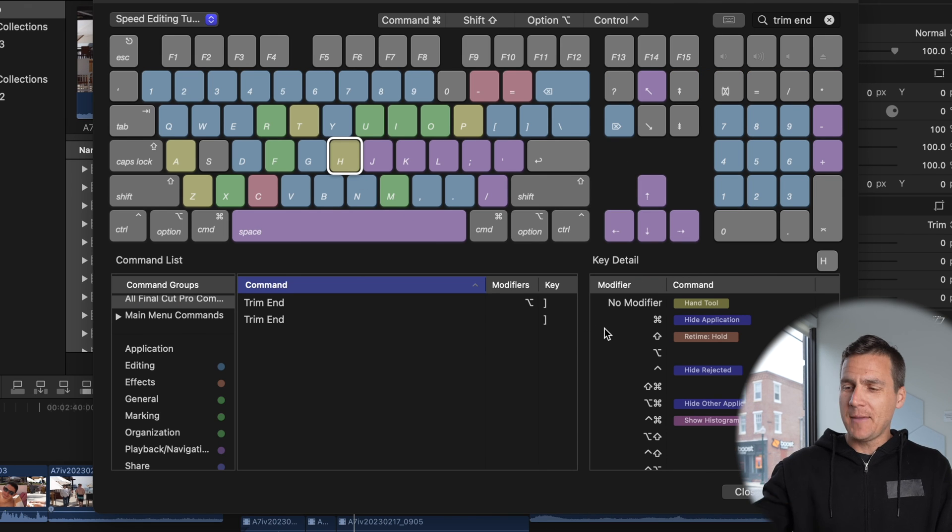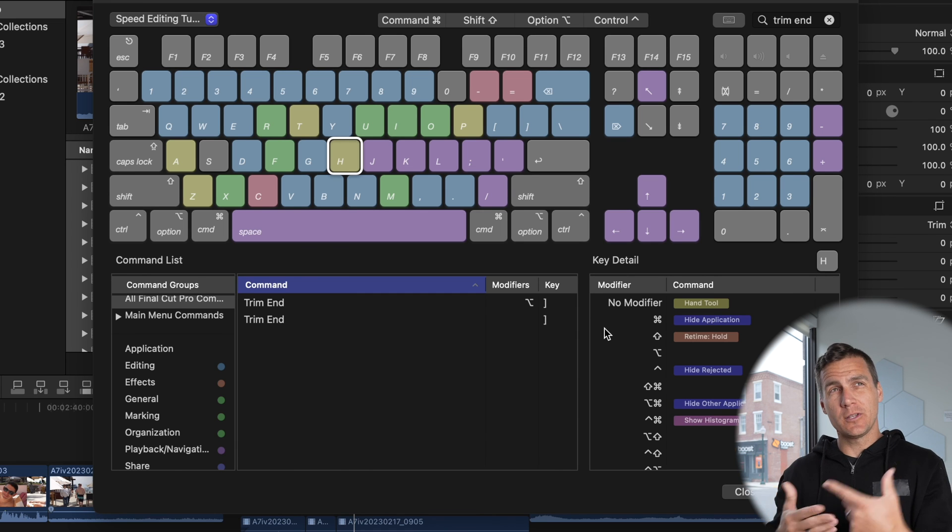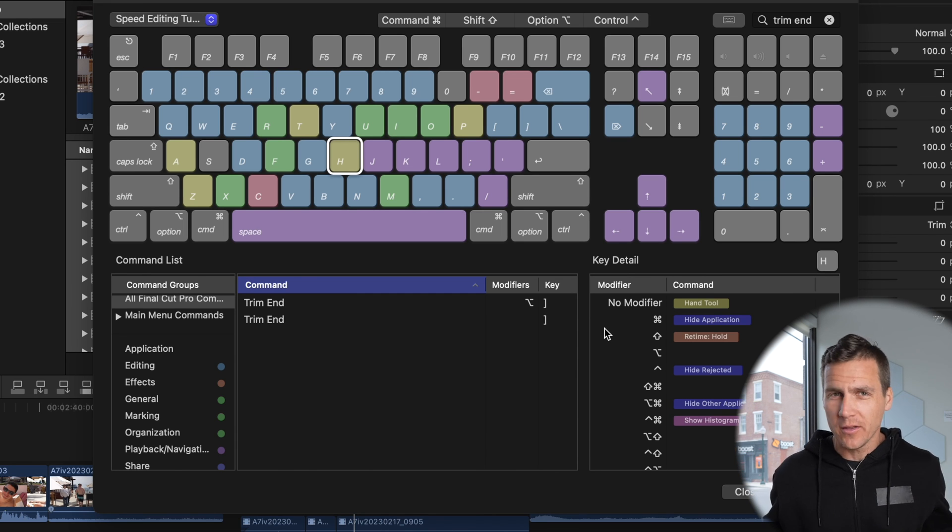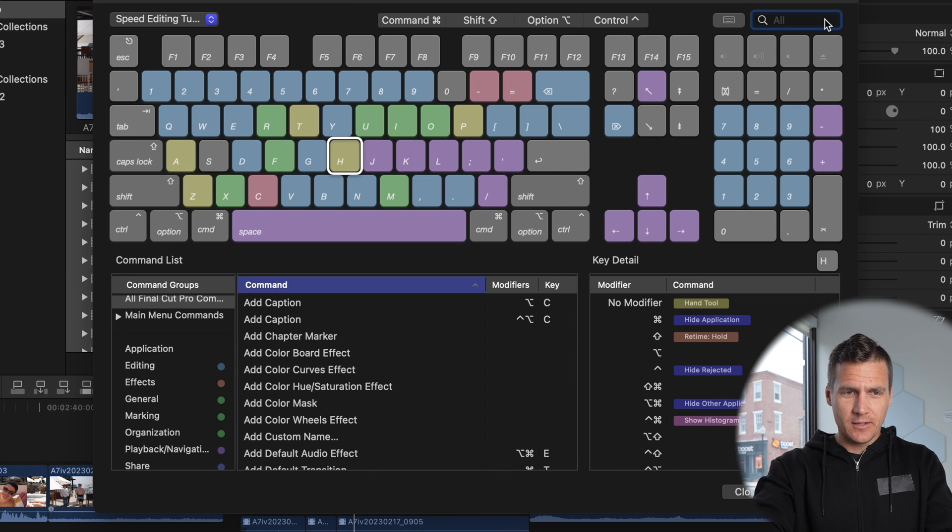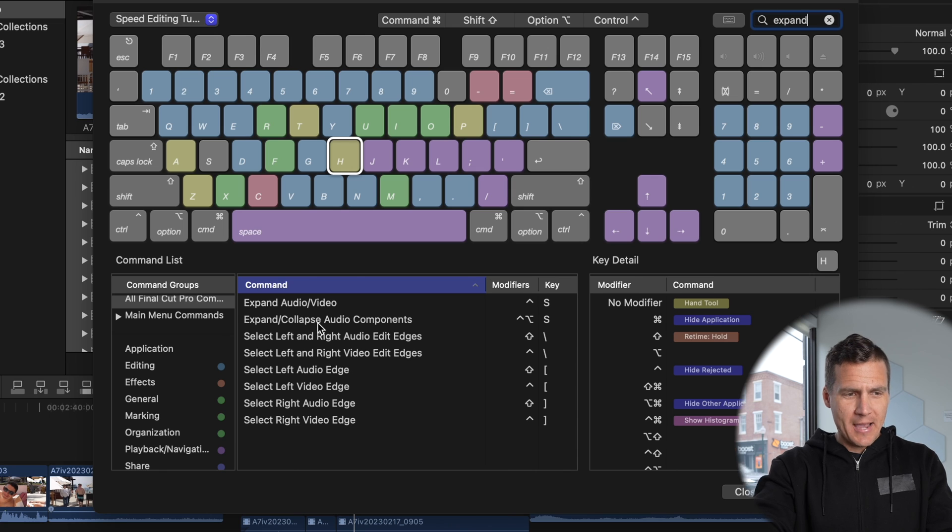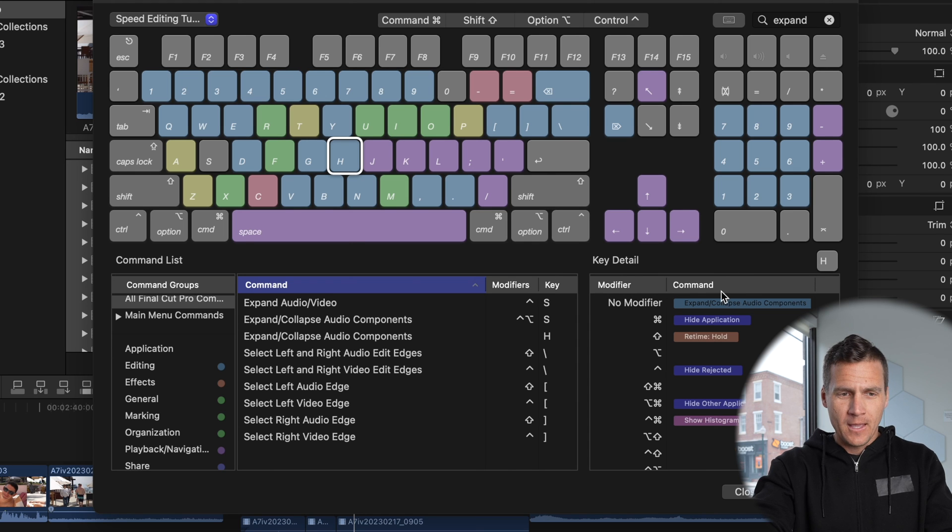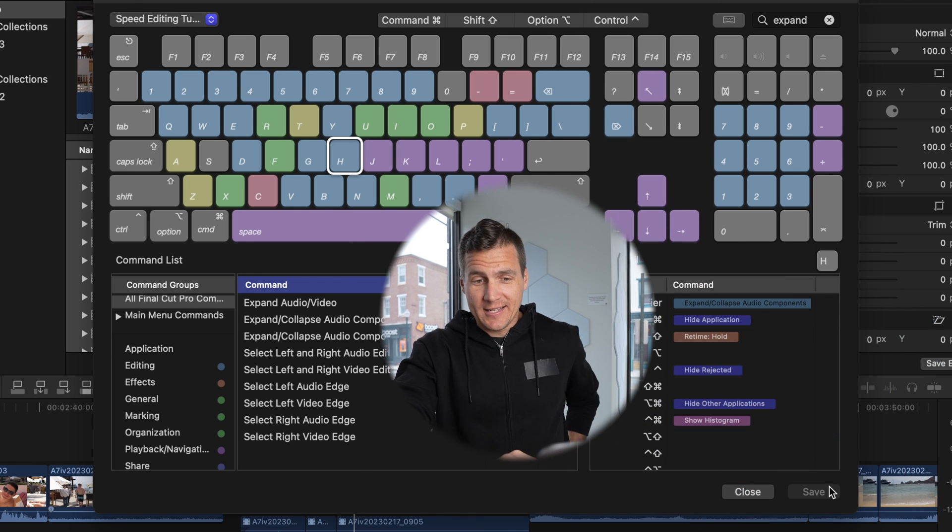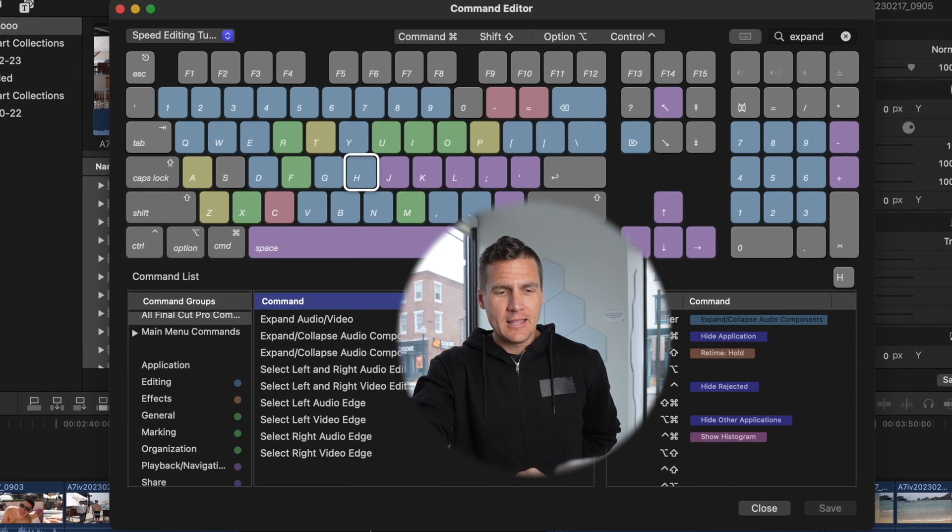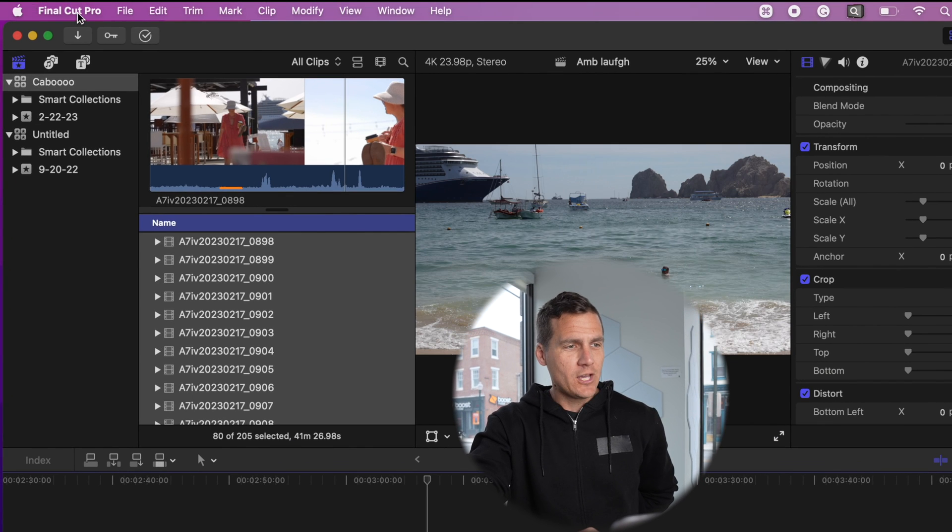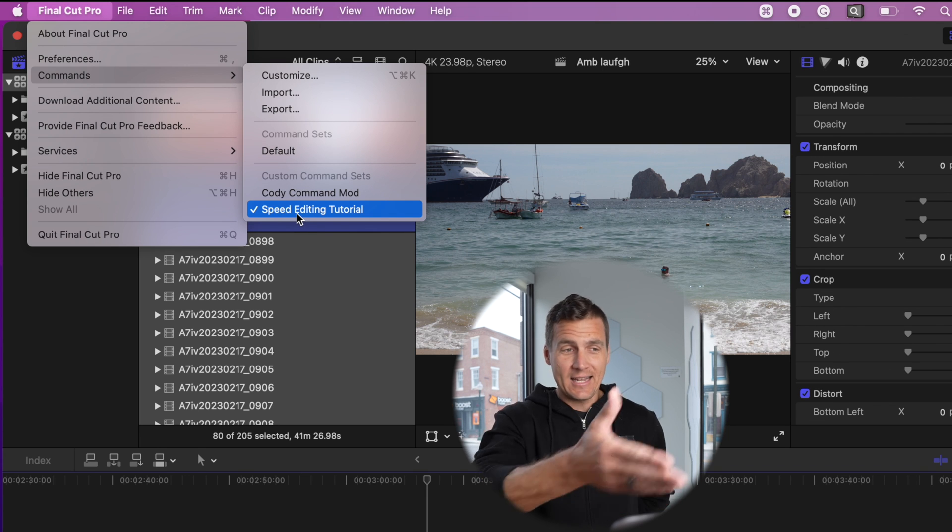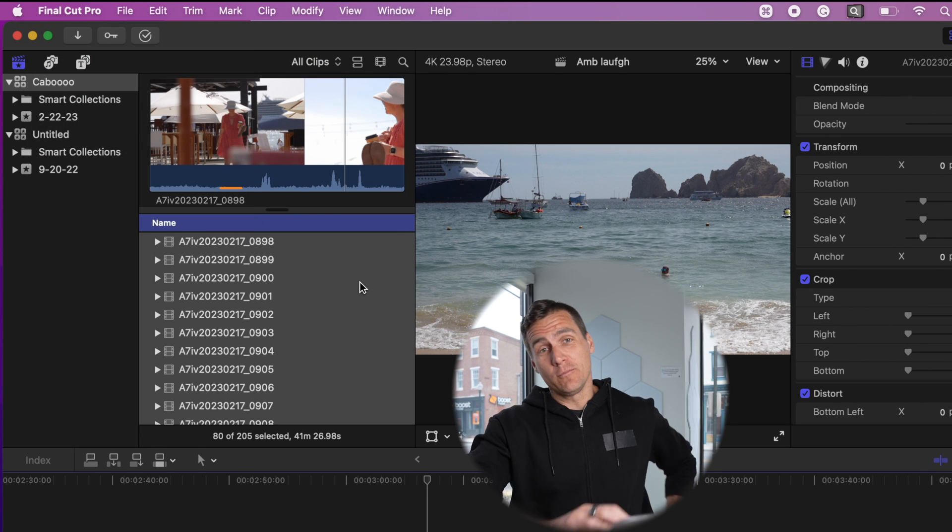And then expand audio. Like I said, I made that H because I don't need the hand tool to be a single key shortcut since I don't use it all the time. So I tapped on H, go up here to the search and hit expand, expand collapse audio components. So slide that over to H no modifier. There it is. Once you're there, be sure to hit save and then you can hit close. Then you're just going to want to make sure that when you come up here to Final Cut Pro and you go to commands that your speed editing command set is selected. And then you're good to go.